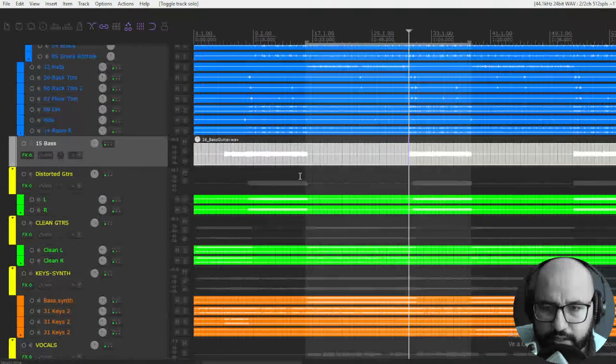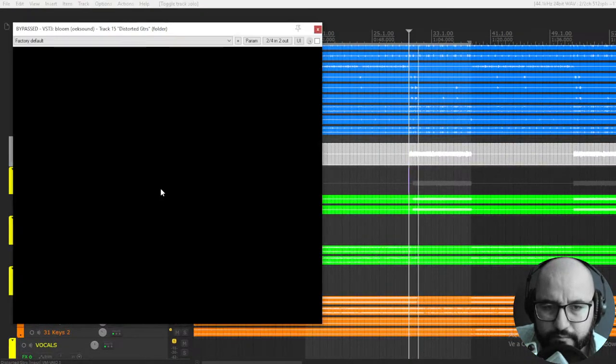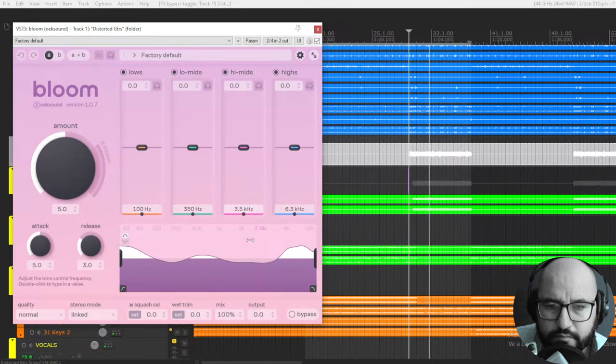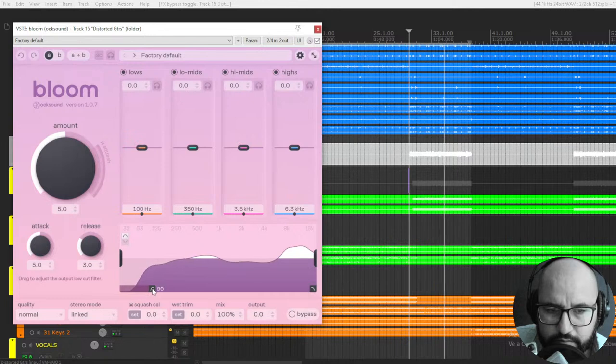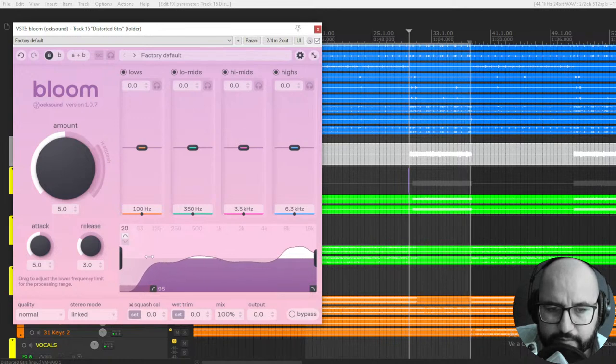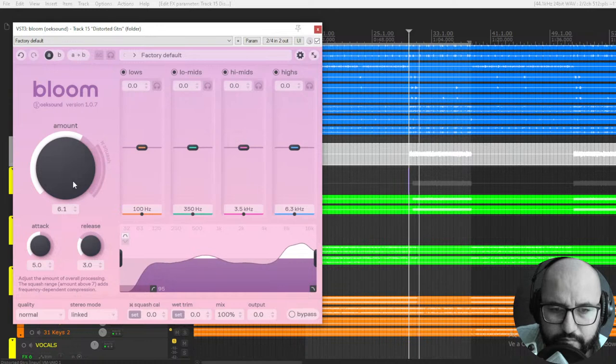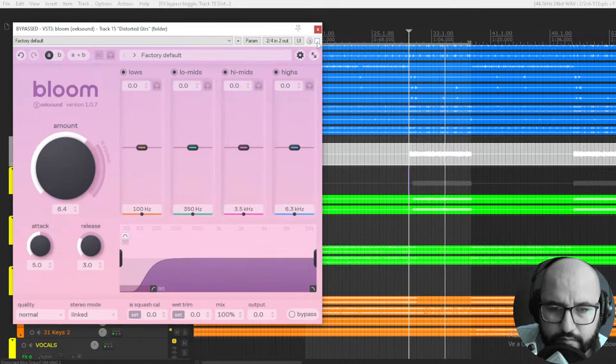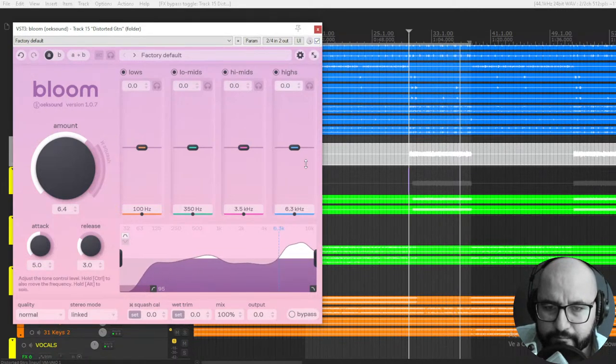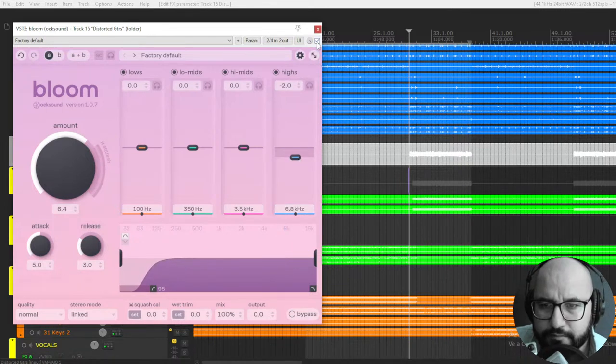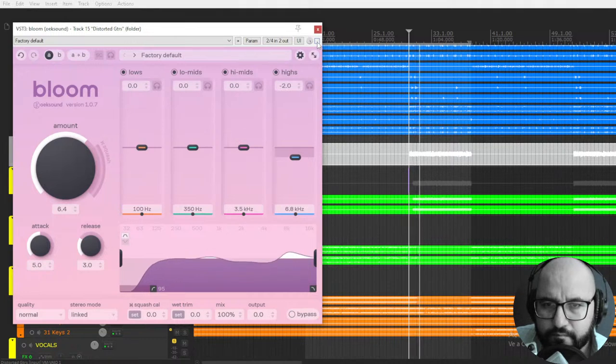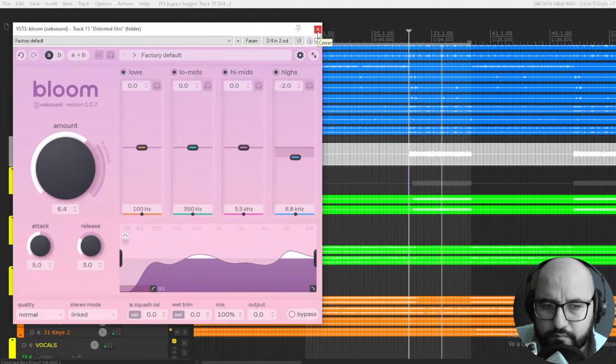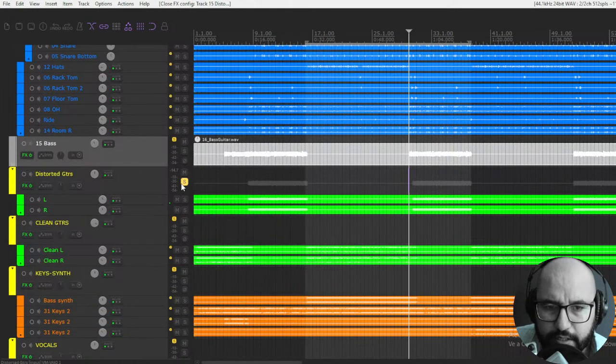Let's check it out on distorted guitars. Adding some brightness. We can also use this as high-pass filter to remove some low-end rumble. Bit boomy. Adding some air. Okay. I like it.